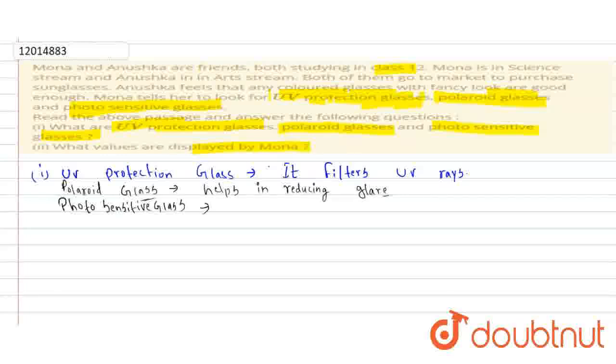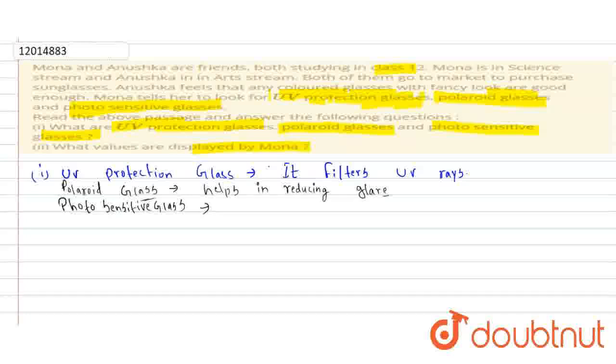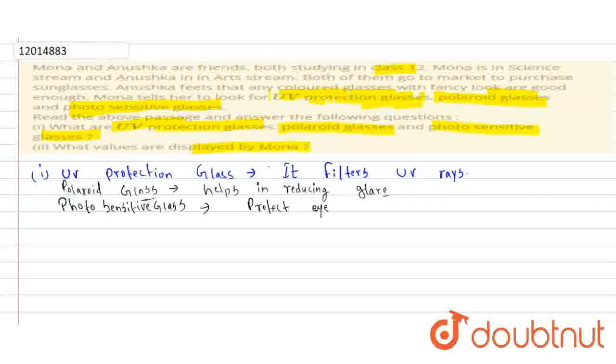Photosensitive glass, which protects eye from strong sunlight.